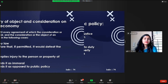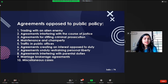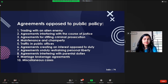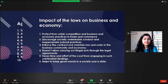Agreements opposed to public policy include: trading with an alien enemy, agreements interfering in the course of justice, agreements for stifling criminal prosecution, maintenance and champerty, traffic in public offices, agreements creating an interest opposed to duty, agreements unduly restraining personal liberty, agreements interfering with parental duties, marriage brokerage agreements, and miscellaneous cases. All these laws have immense impact on both business and economy.